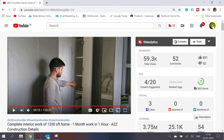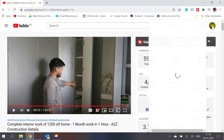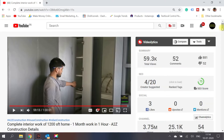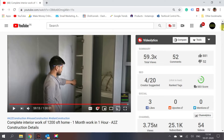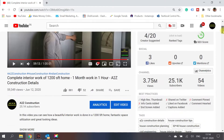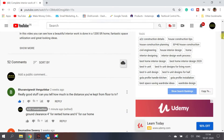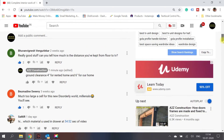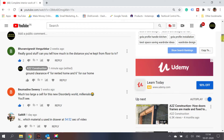I've connected to one of my YouTube channels, A2Z Construction. I'll quickly go over the features available in the comment section. This is one of my videos, and below it shows 52 comments. You also have the option to sort comments. Now here's something really good — someone is asking how much distance I've kept from the floor to the TV. I'll just reply to that.